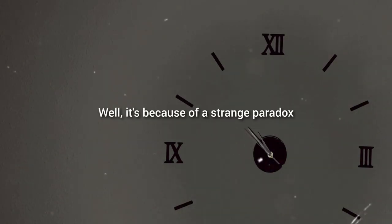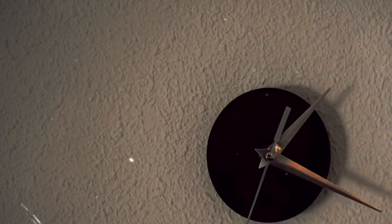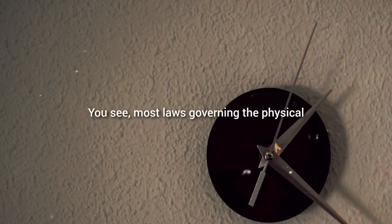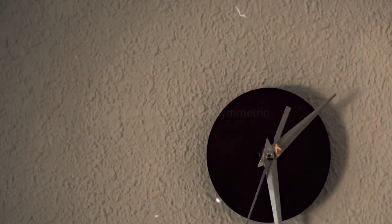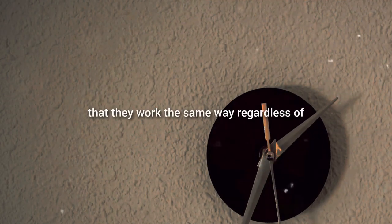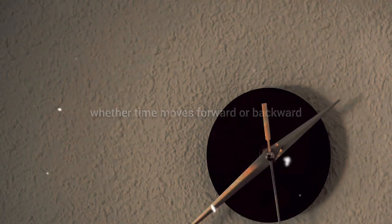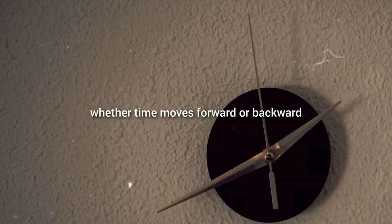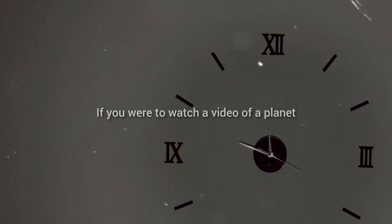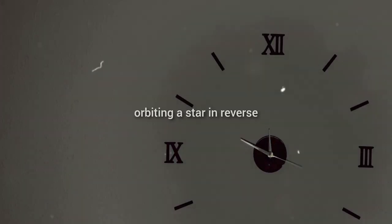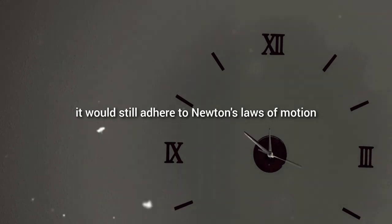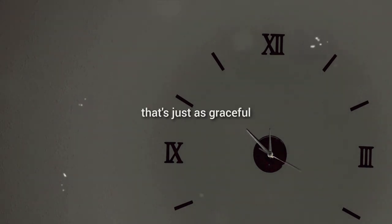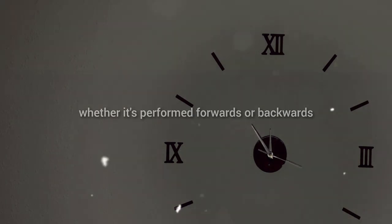Well, it's because of a strange paradox that exists within the laws of physics. You see, most laws governing the physical universe are time-symmetric. What this means is that they work the same way regardless of whether time moves forward or backward. If you were to watch a video of a planet orbiting a star in reverse, it would still adhere to Newton's laws of motion. It's like a dance that's just as graceful, whether it's performed forwards or backwards.